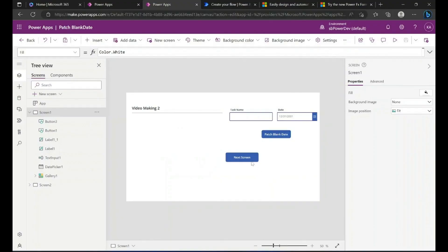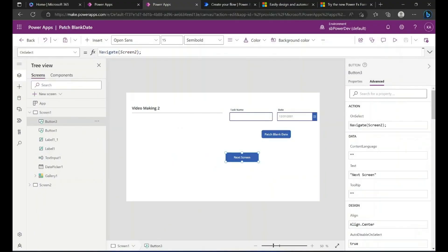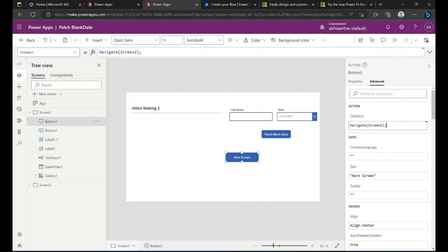When you opt into this feature, you will see a different editor in the main Studio Formula Bar at the top of the canvas area, and when you edit control properties in the advanced pane along the right.